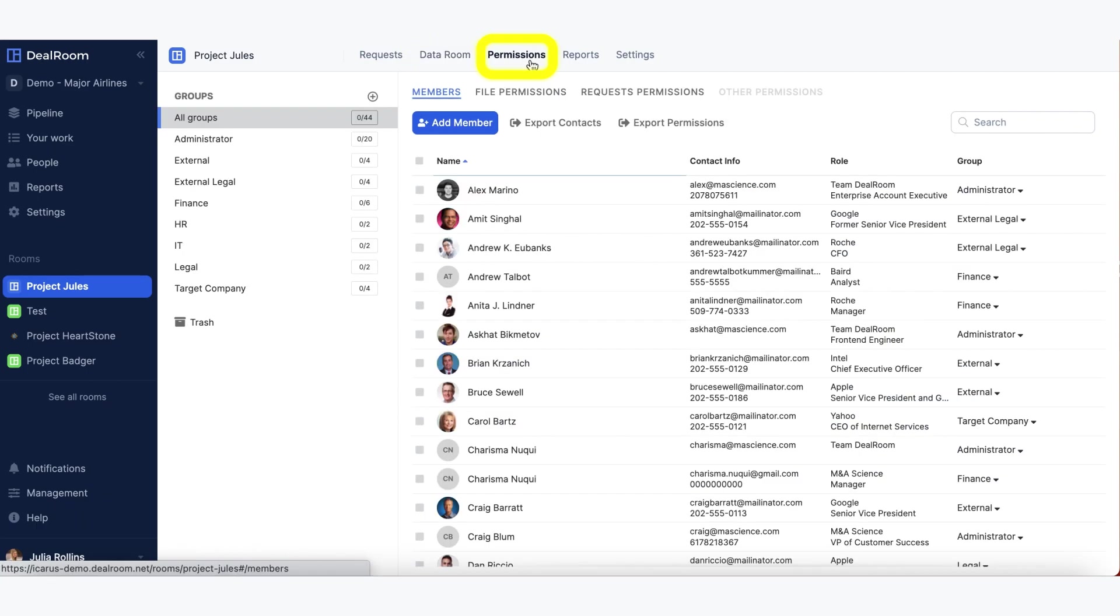Permissions is where you invite users in and control what they're able to access on the request tab and the data room tab.